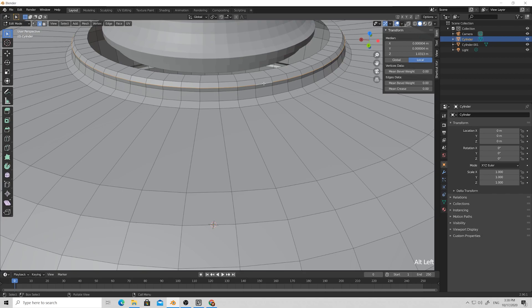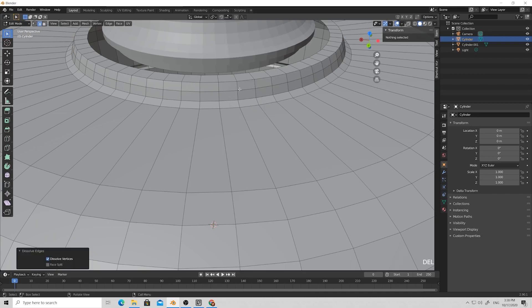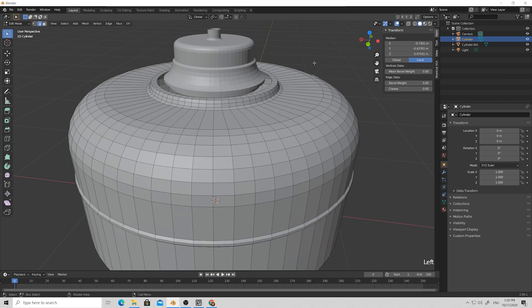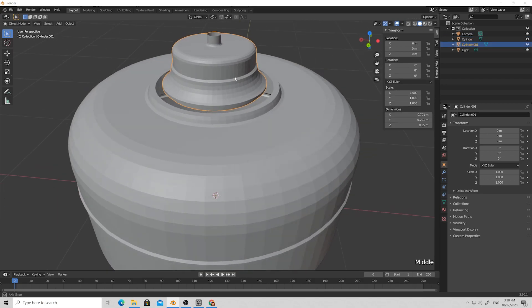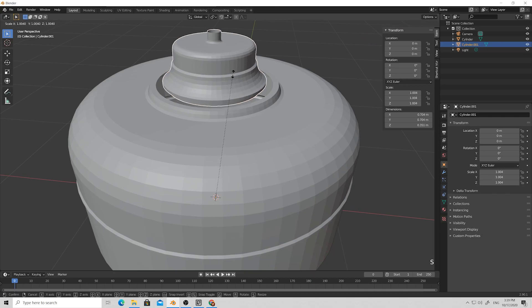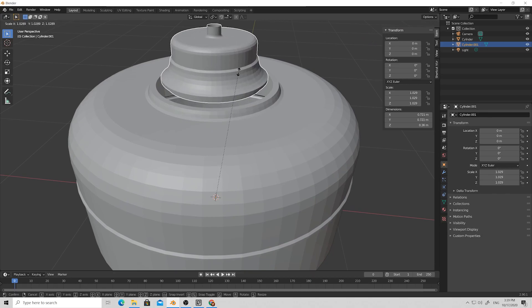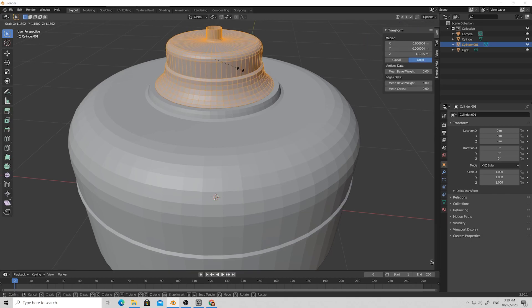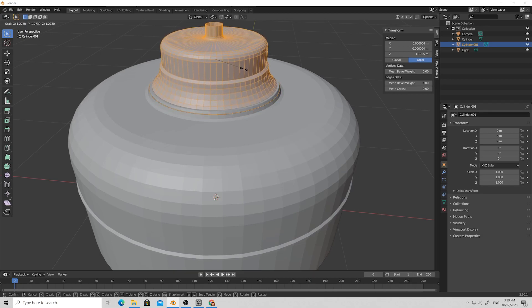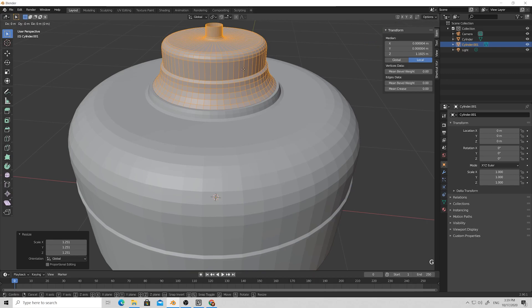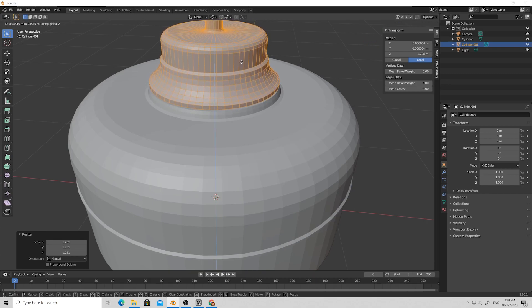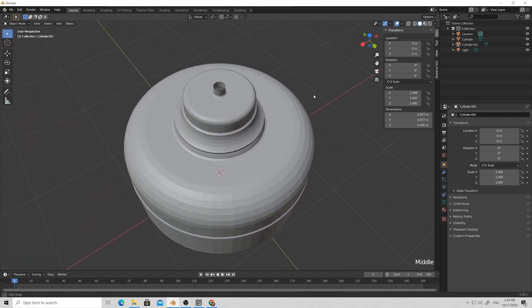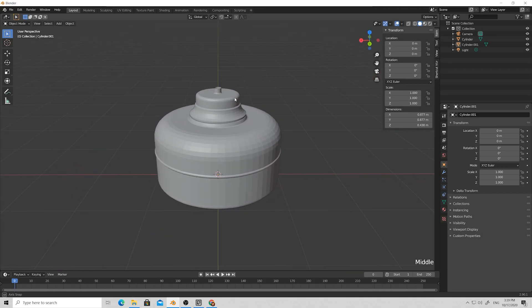Let's delete this loop — press Delete and select Dissolve Edges. Go back to our cap. When we press S in Object Mode it will scale from the origin point, so go to Edit Mode, press A, and pressing S will scale from the center of mass. Scale it up a bit, then press Z and G and move it a bit higher. The cap looks much better now.